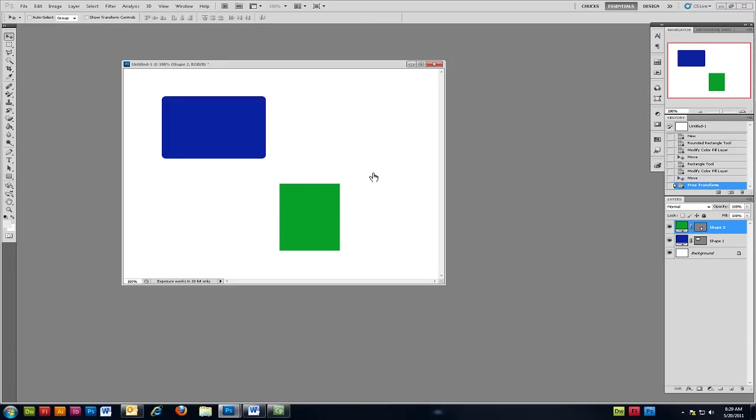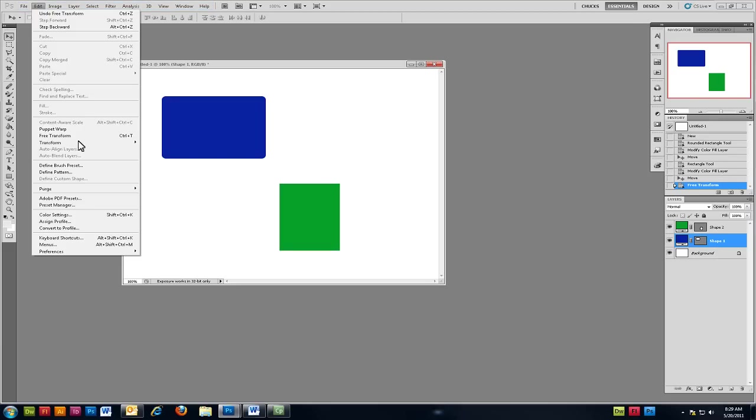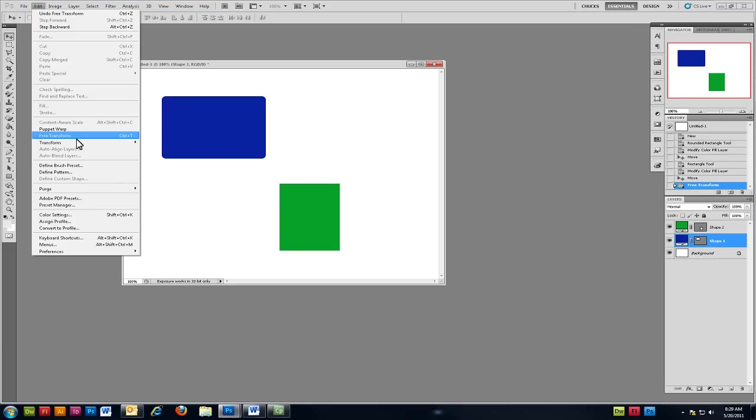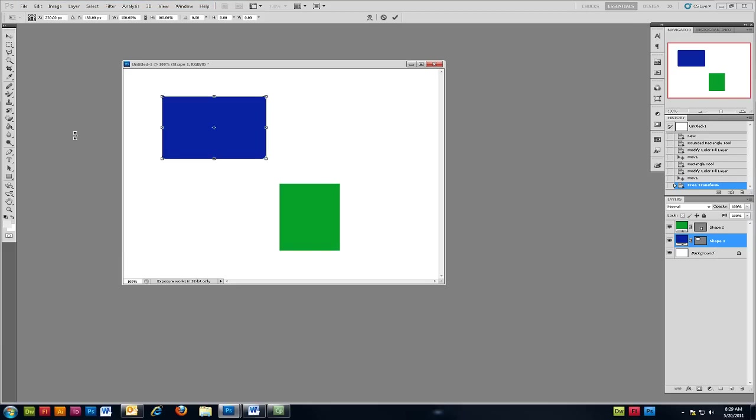Now we'll try that again and this time we're going to rotate our object. So once again I'm going to select my layer from my layers palette. This time I'm going to choose shape 1 and then click Edit Free Transform.